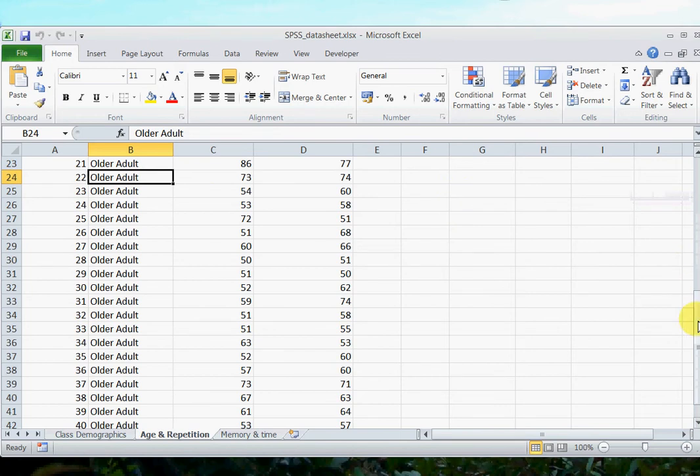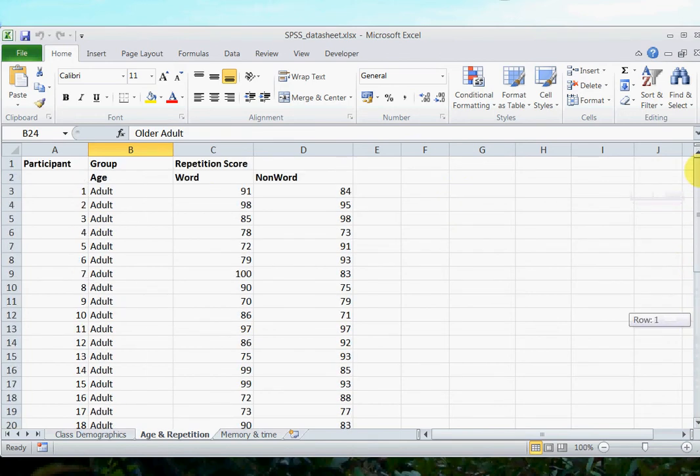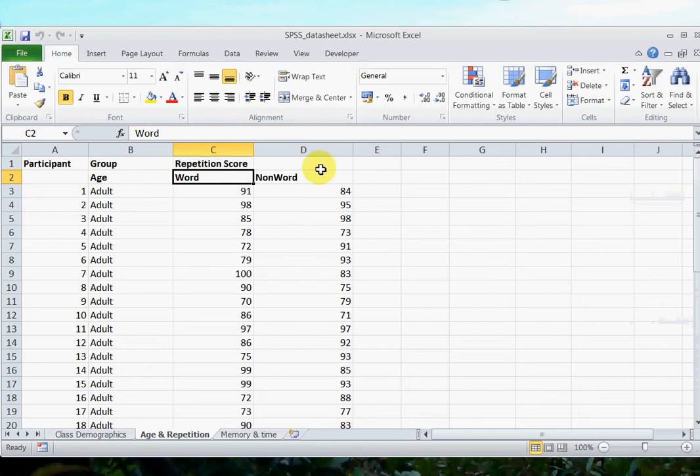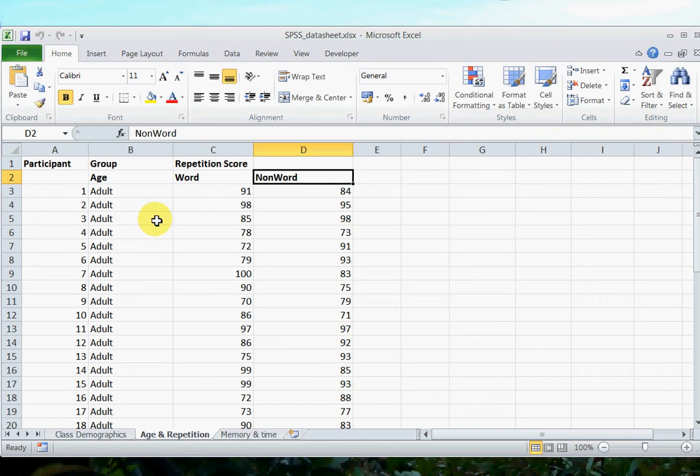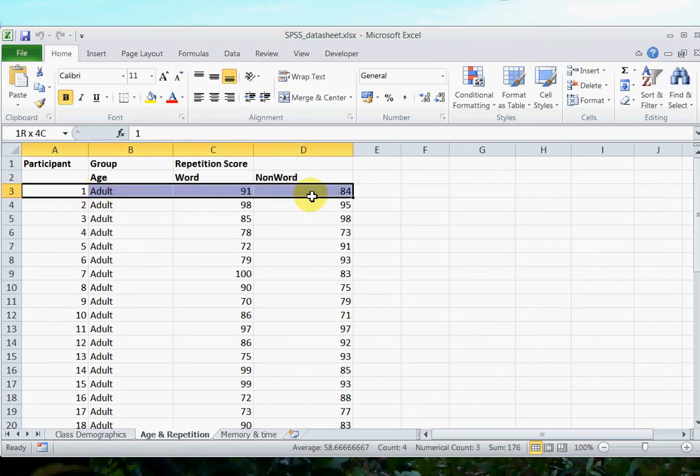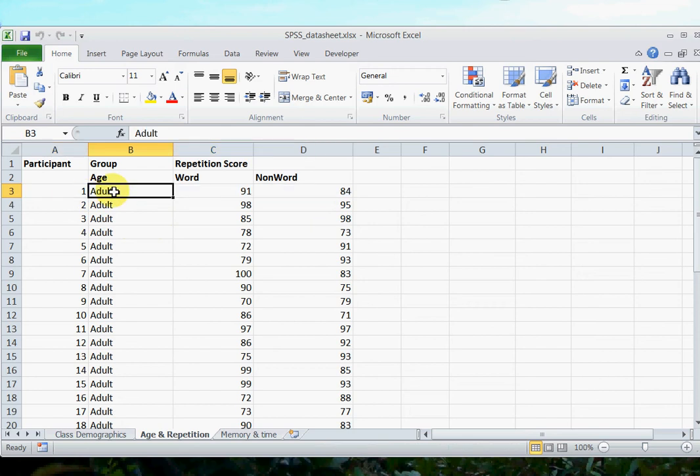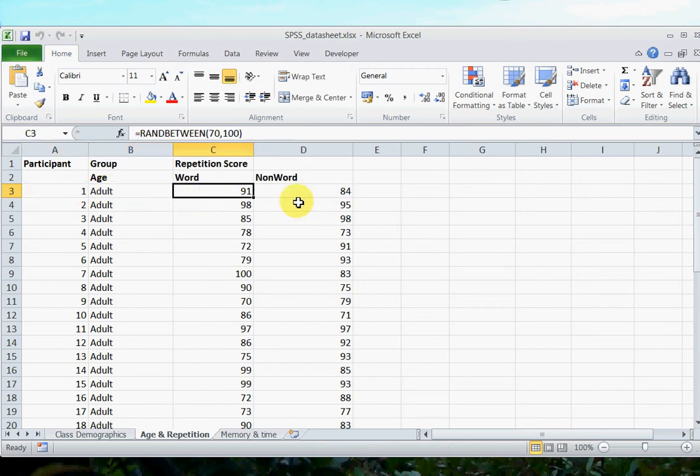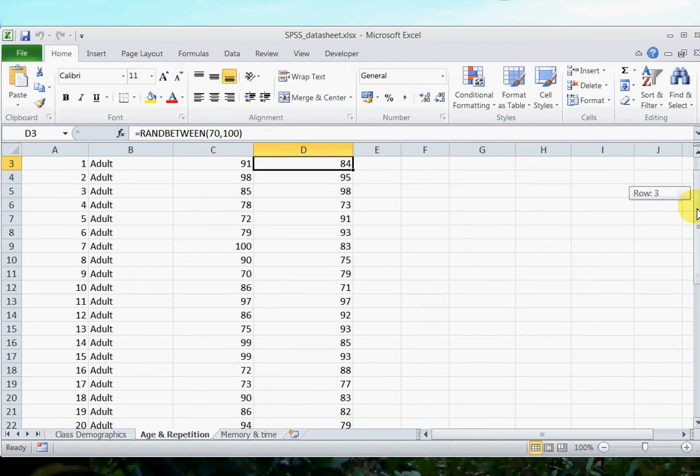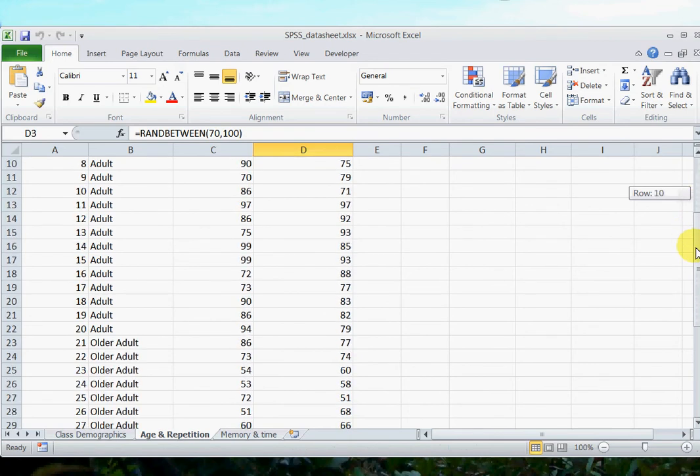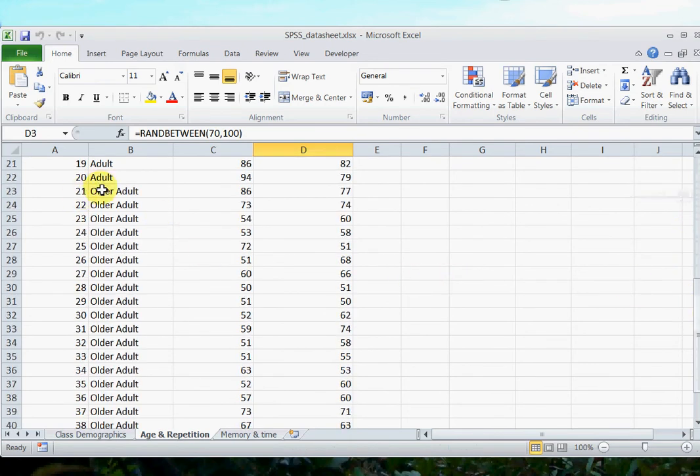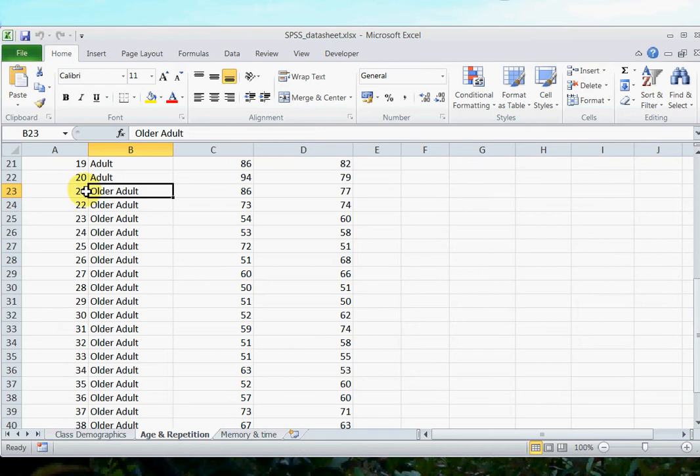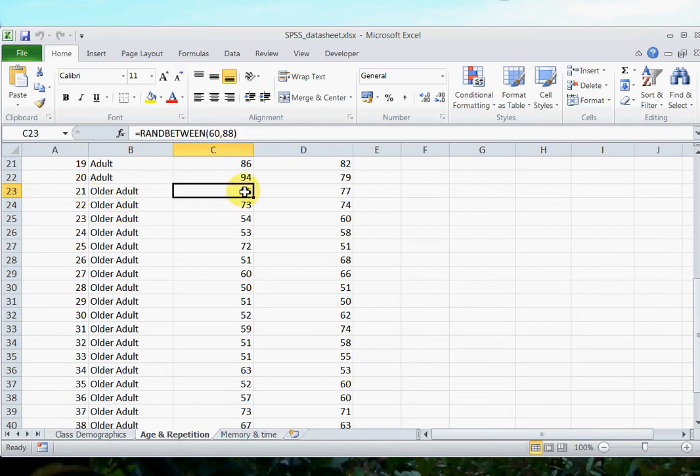So what I've collected from them is their repetition scores, so their accuracy in repeating words and their accuracy in repeating non-words. Now I've already arranged this data in the way that SPSS likes it to be arranged, so I've got one row is one person. So this is an adult participant number one, and these are their scores. So that's the group of adults, and then further down you've got older adults. So here's my first older adult, number 21, and there's their repetition scores.